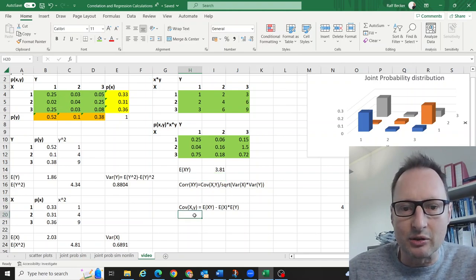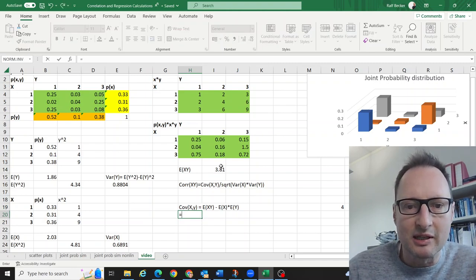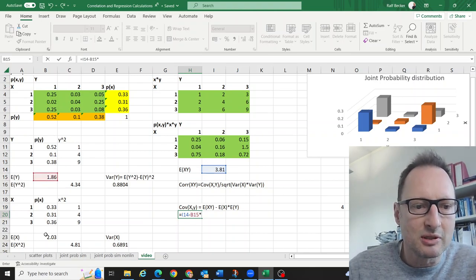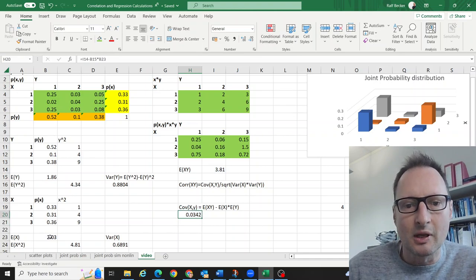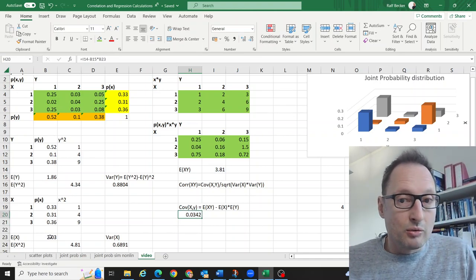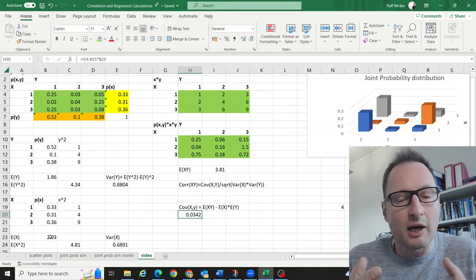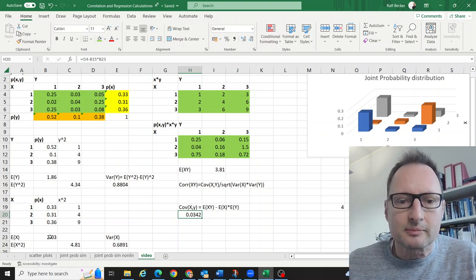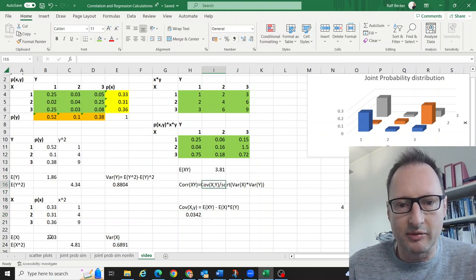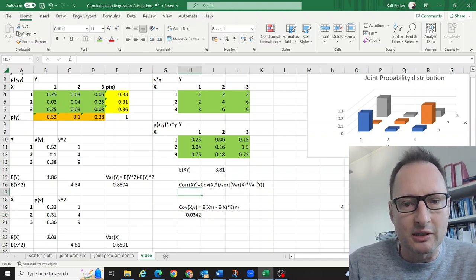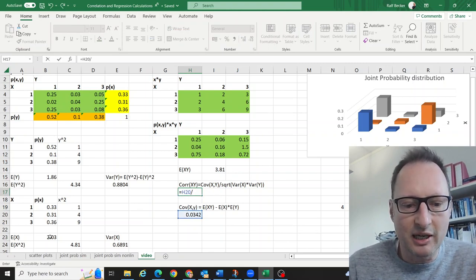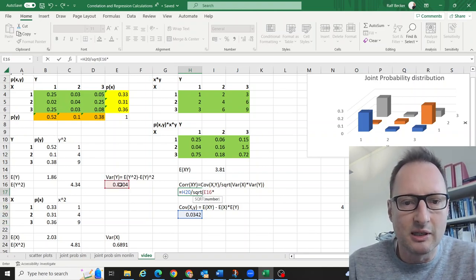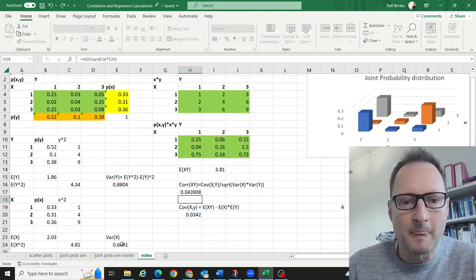That means we can now calculate the covariance. The covariance is E[x·y] minus E[x] times E[y], giving approximately 0.0342. When using covariance as a measure of linear association, it is difficult to interpret because it has units. It is much better to look at the correlation, and we have the formula ready for that.